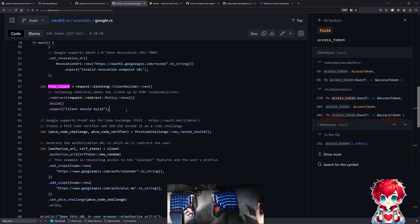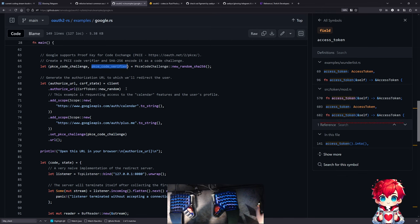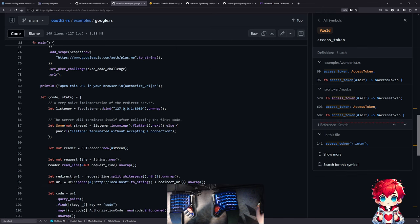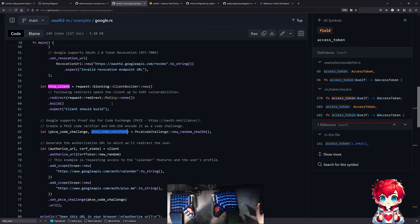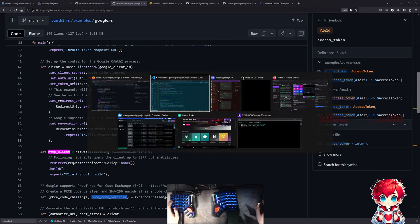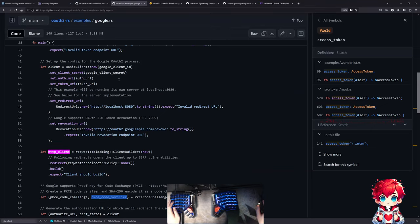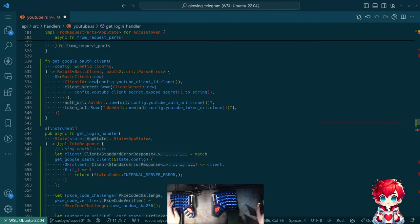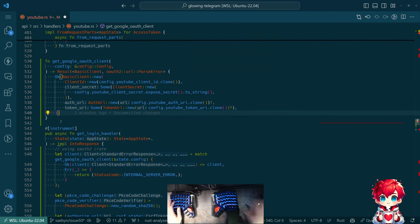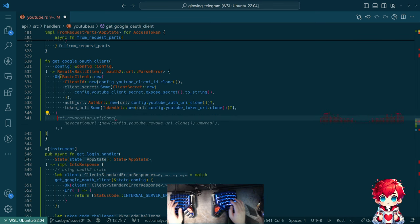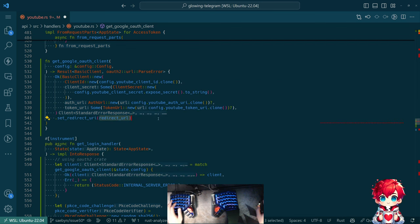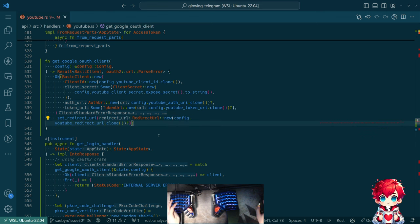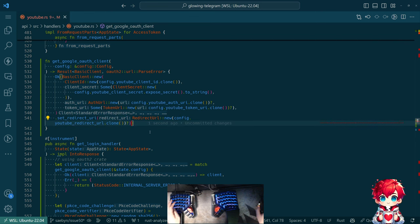This assumes something that won't be the case. So we construct this PKCE code challenge and then PKCE code verifier, but this is not gonna be around. Did we pass that redirect URL in our construction here? Basic client, new takes all of these things. You can presumably also call set_redirect_uri. So that was a missing piece.